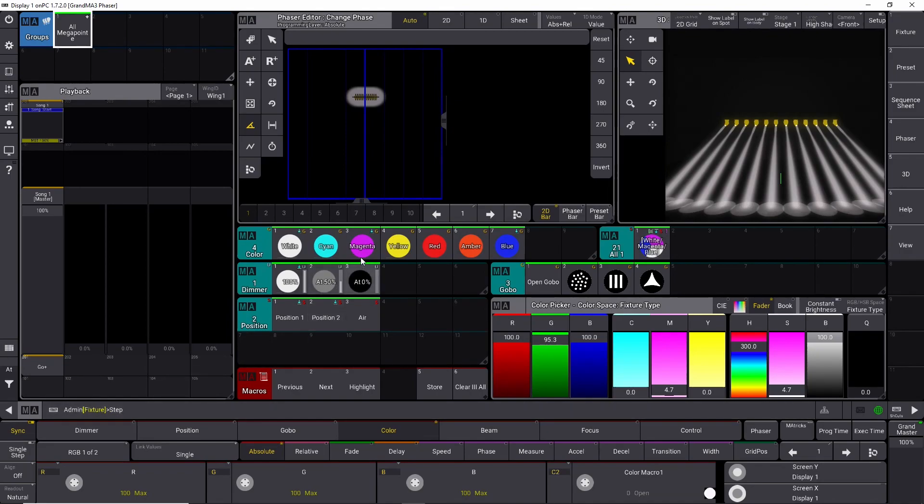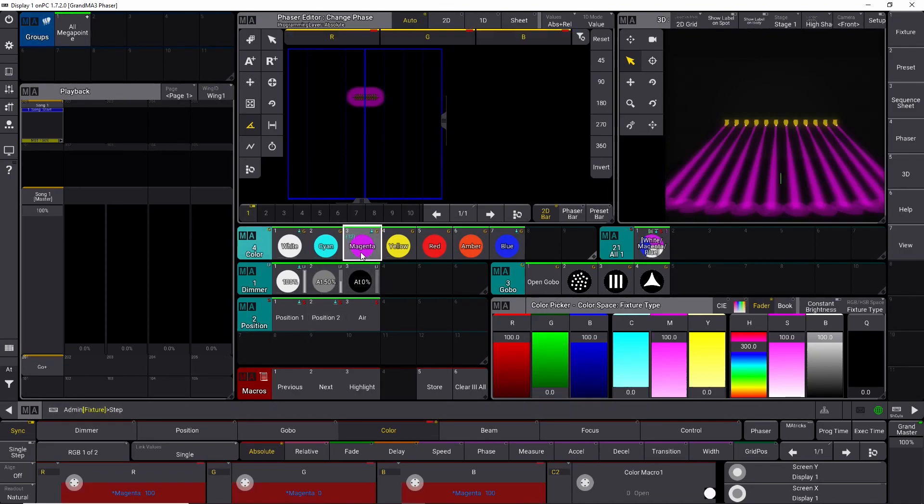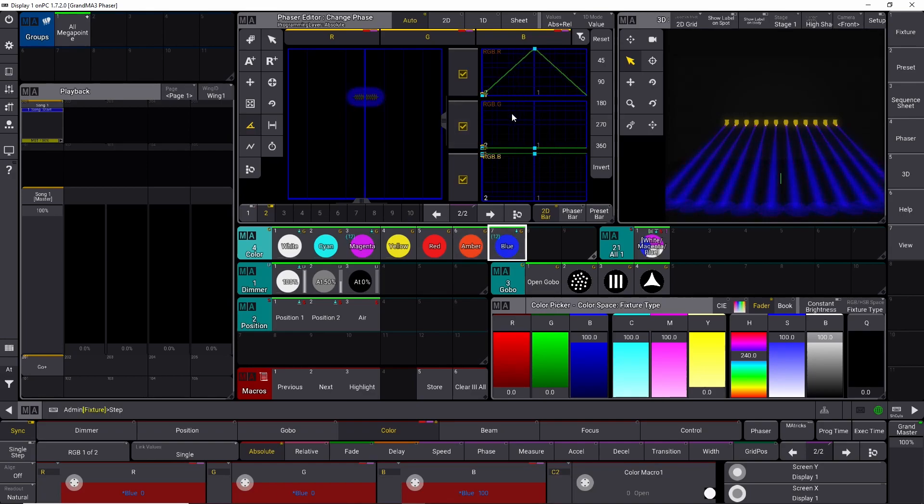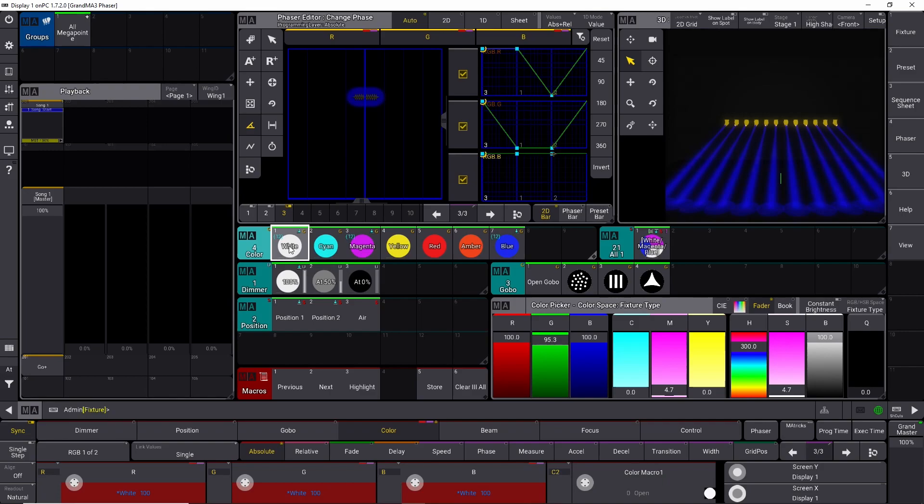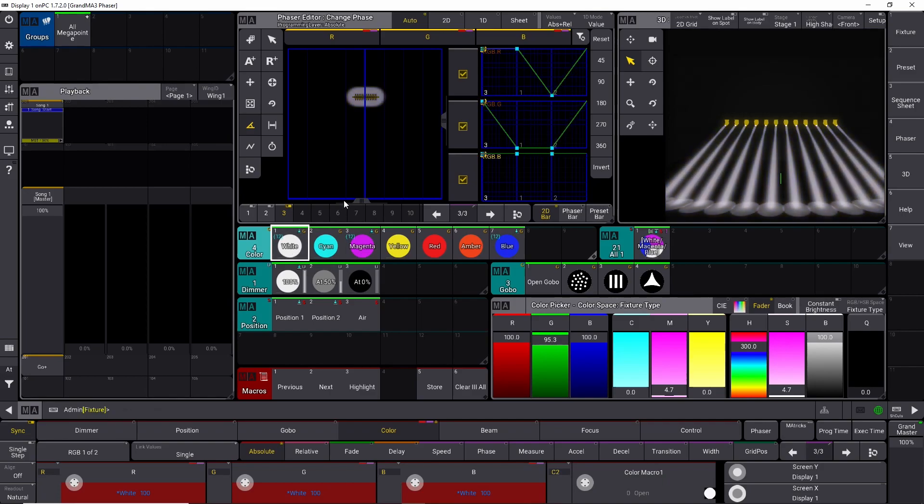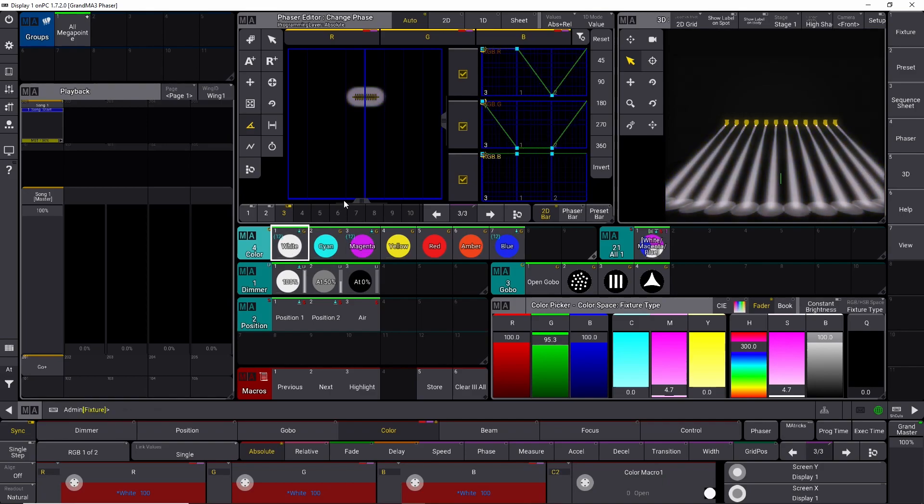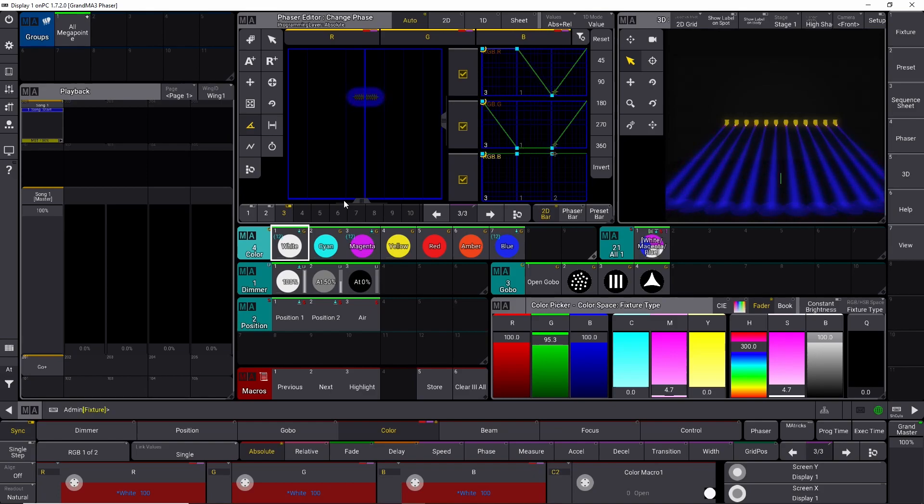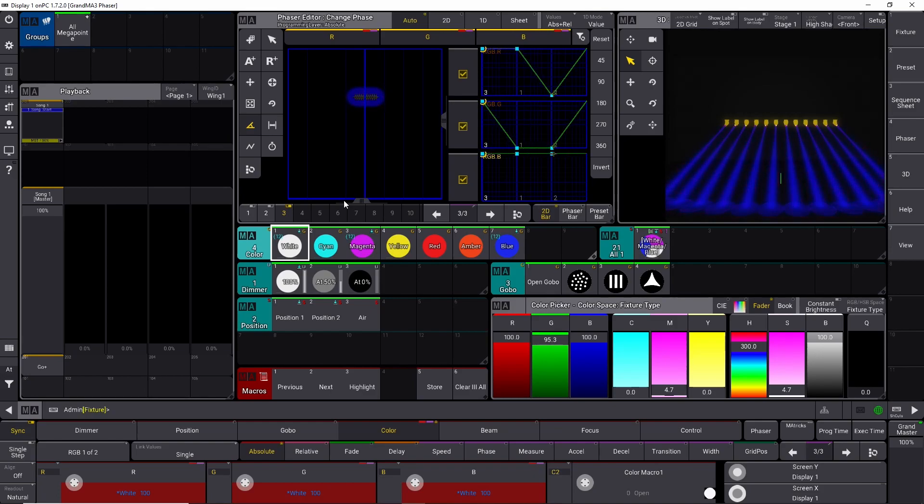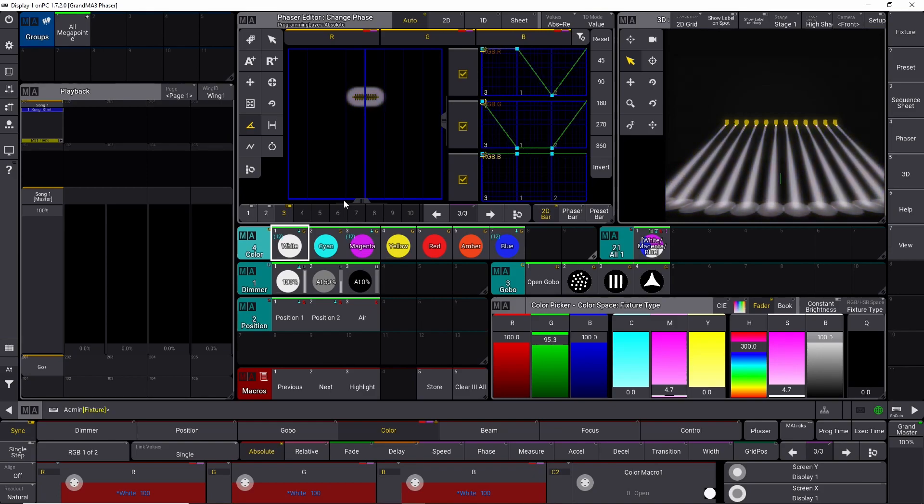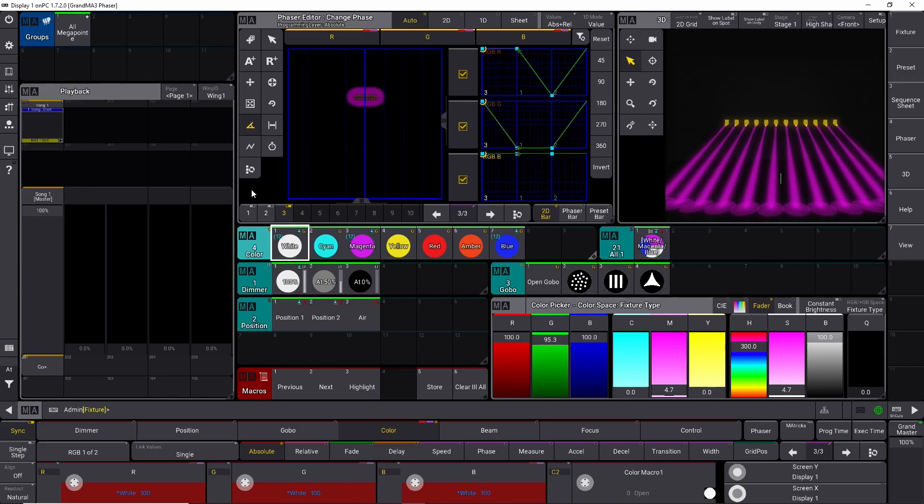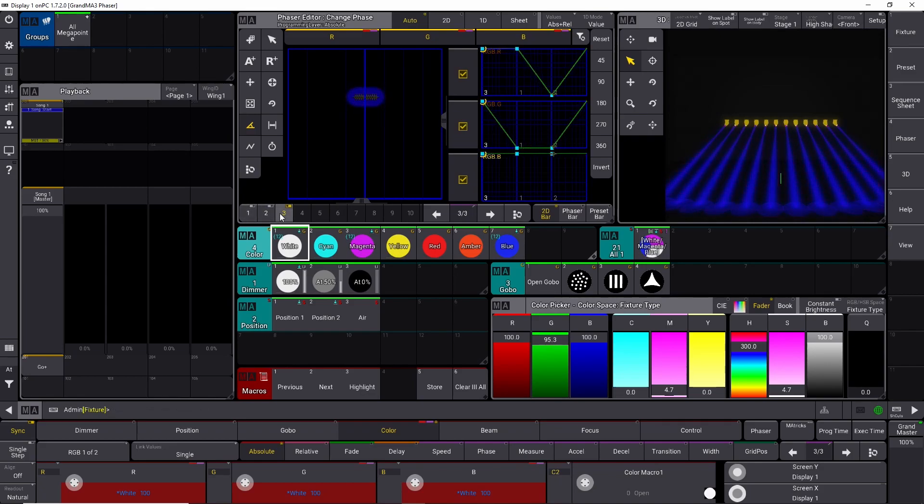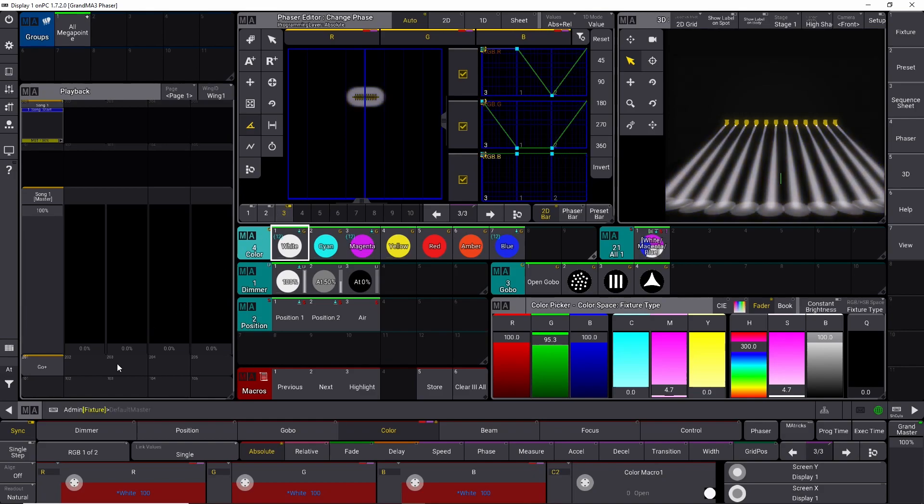And I select magenta, I select blue while I'm holding it, and you can see it already starts, and then I select white. This is how fast it is now to create a phaser effect. You simply press and hold the step key on your GrandMA 3 hardware, and then it immediately starts to build a phaser effect. You can see right here, I have three steps recorded right now.